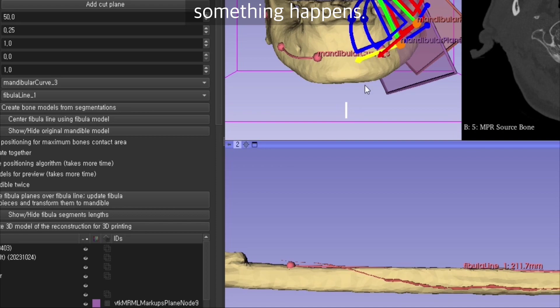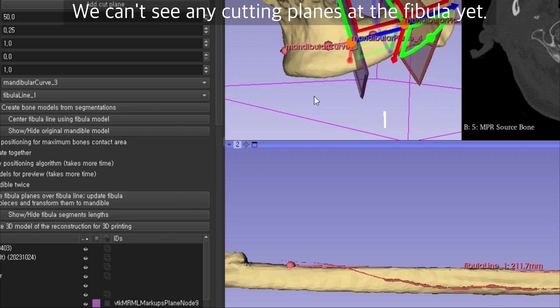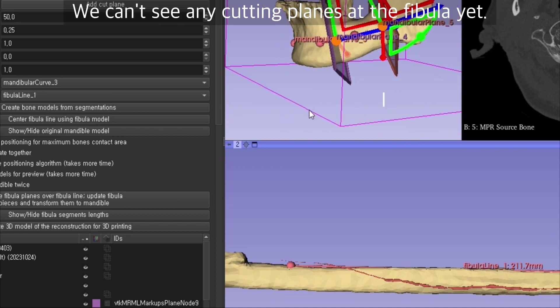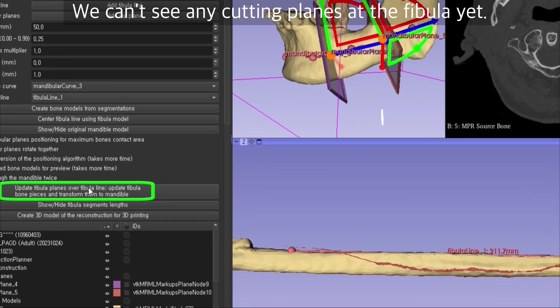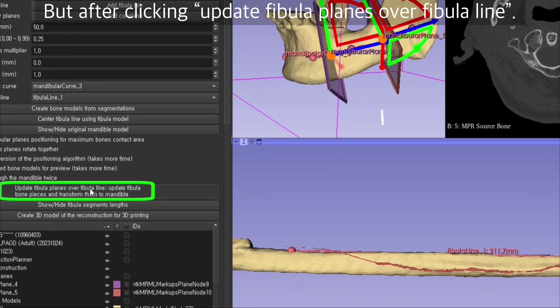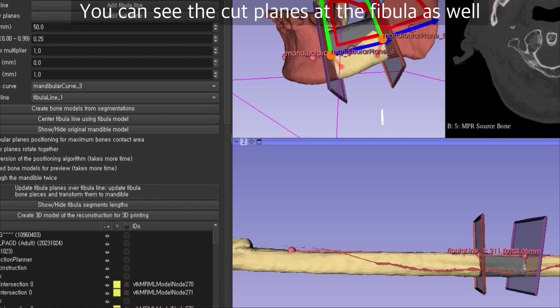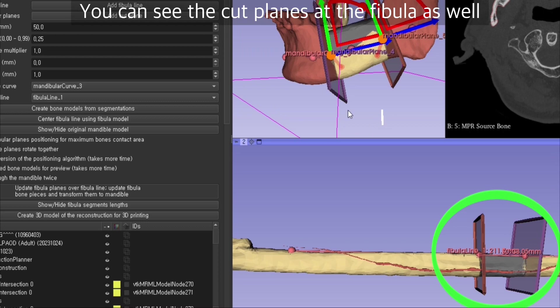Then click on create bone models from segmentations. You can't see any cutting planes at the fibula yet, but after clicking update fibula planes over fibula line, you can see the cut planes at the fibula as well.